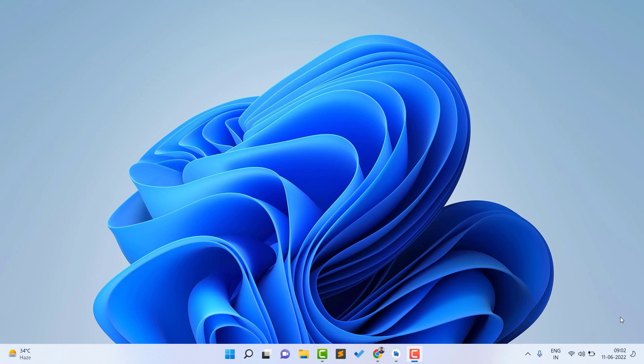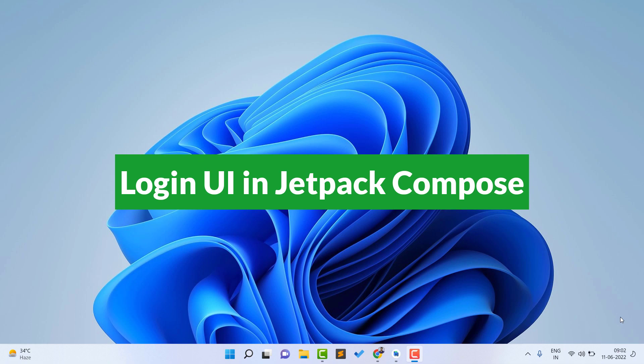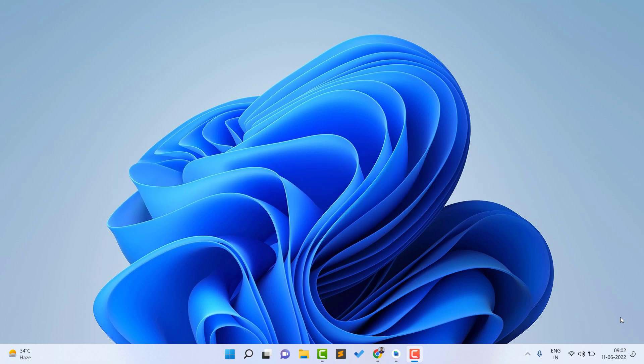Hello guys, welcome back to Tech Projects. In this video we are going to see how to create a login UI in Jetpack Compose in Android Studio. We are going to create a simple UI, and in upcoming videos of this series we will also create complex UI. The main thing in this video is learning how to create basic components in Jetpack Compose.